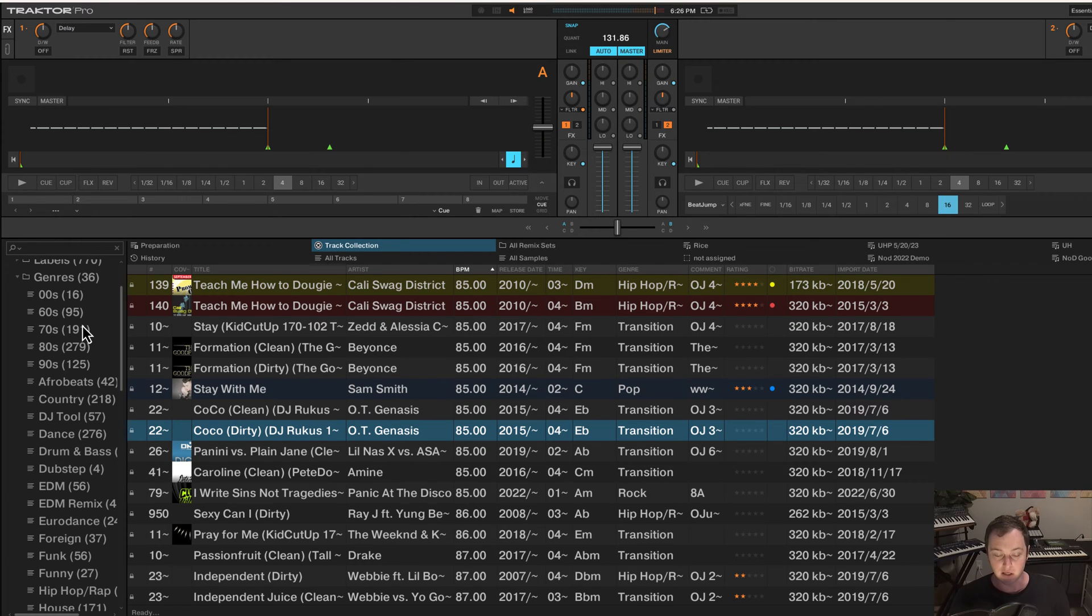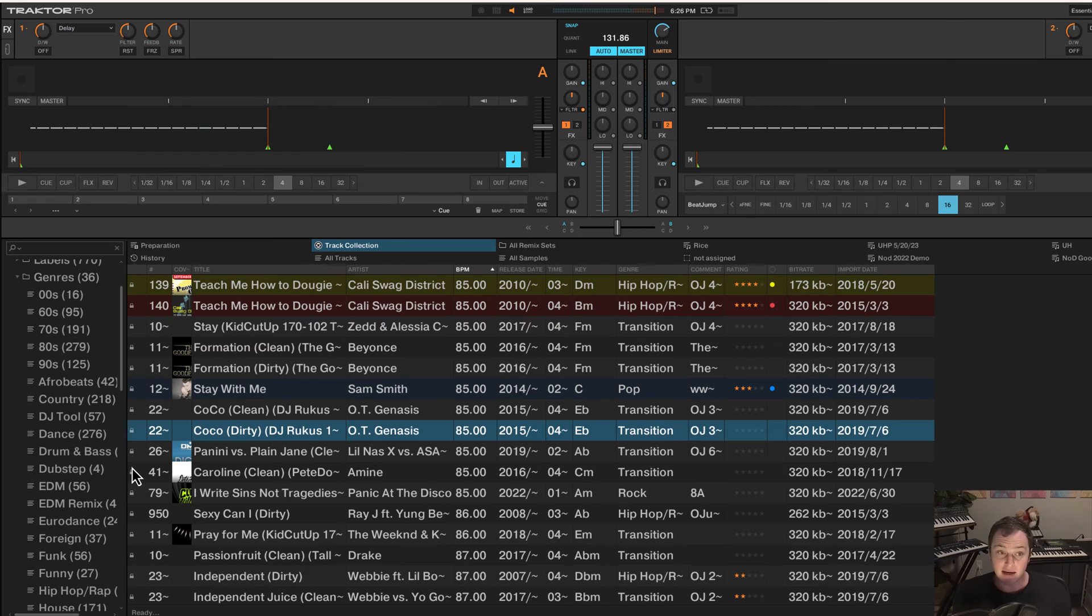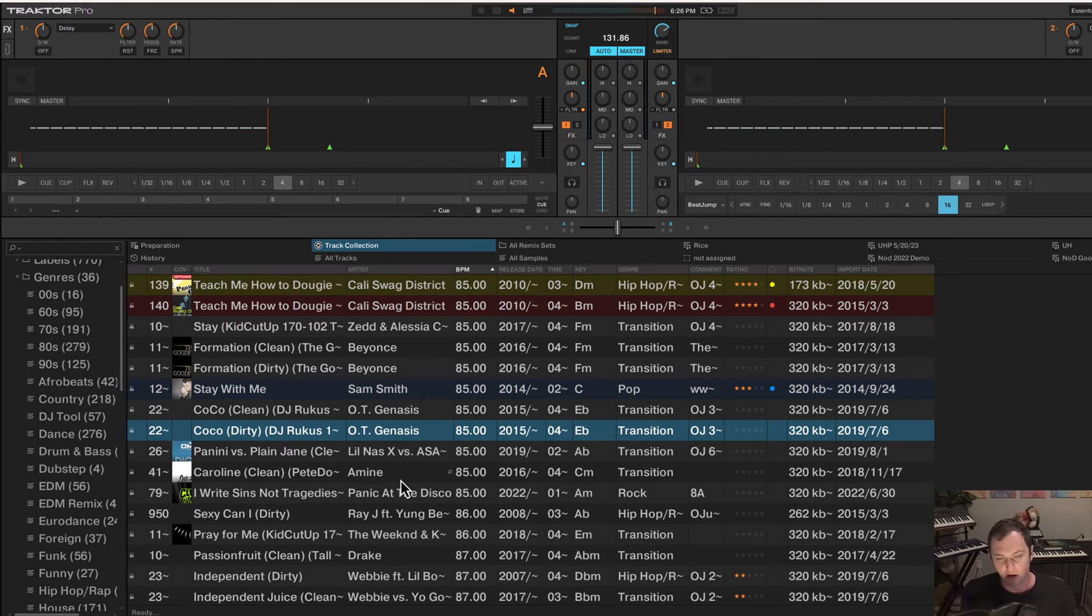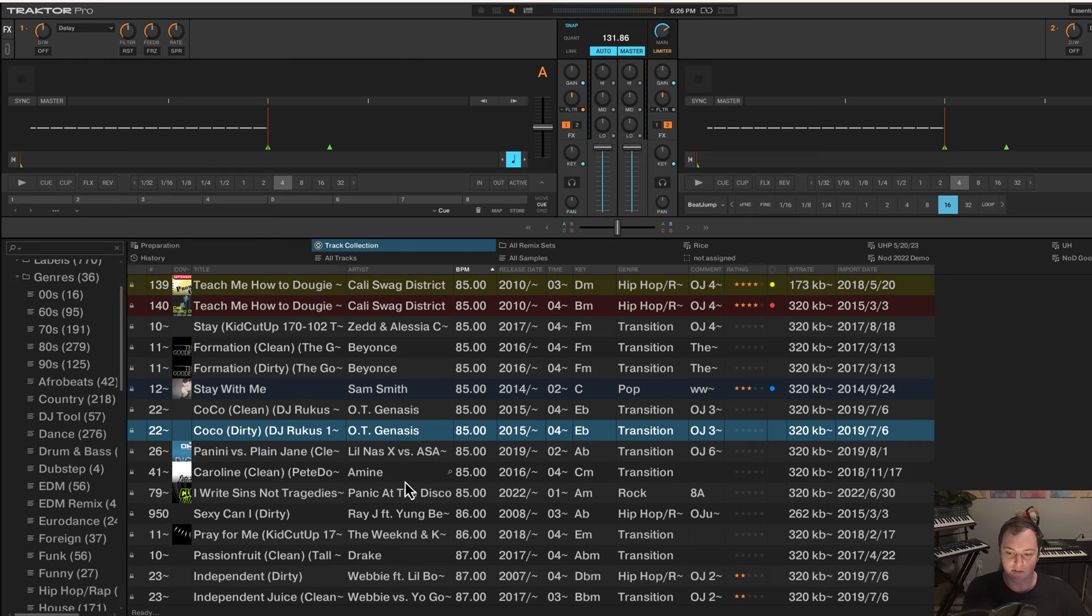Instead, what we can do is use multi-tags to tag a song as 70s and disco. And that way we can sort all of our 70s songs, which will include non-disco songs, all of our disco songs, which will include songs not from the 70s, or a tag that is basically a join of 70s and disco.